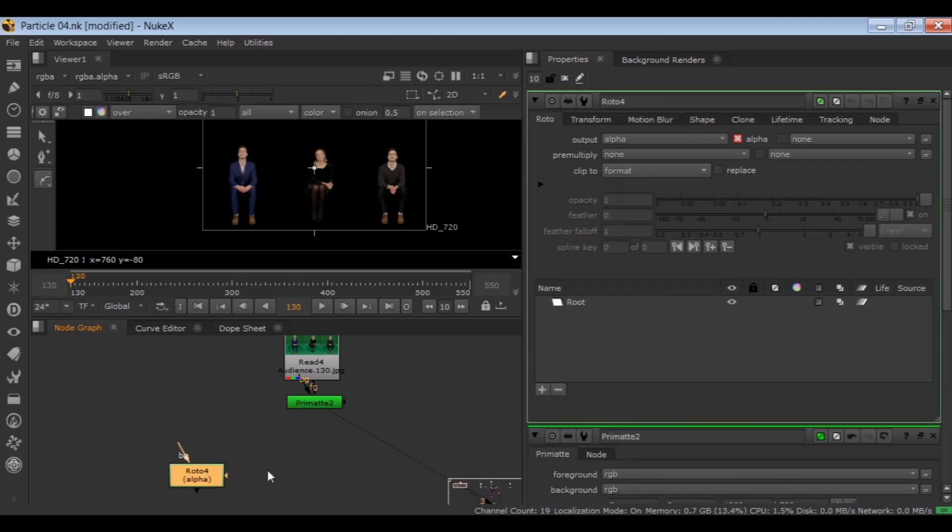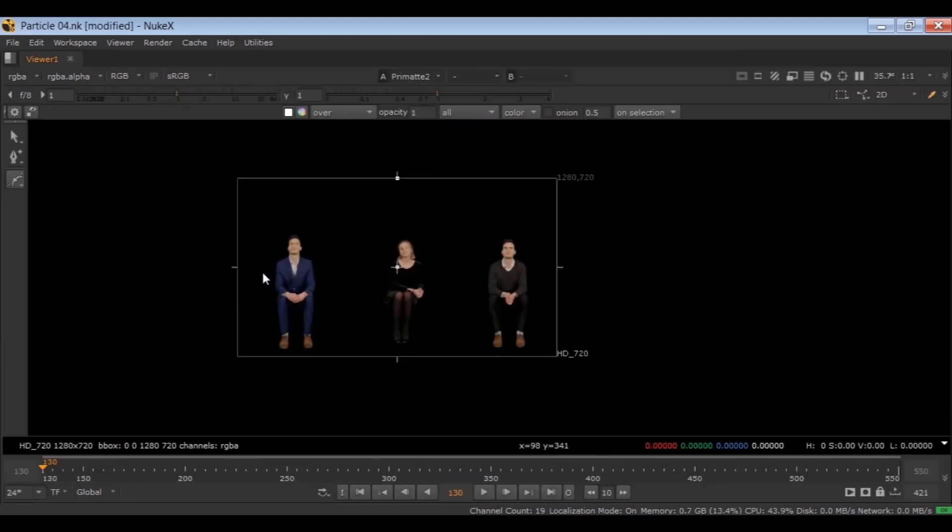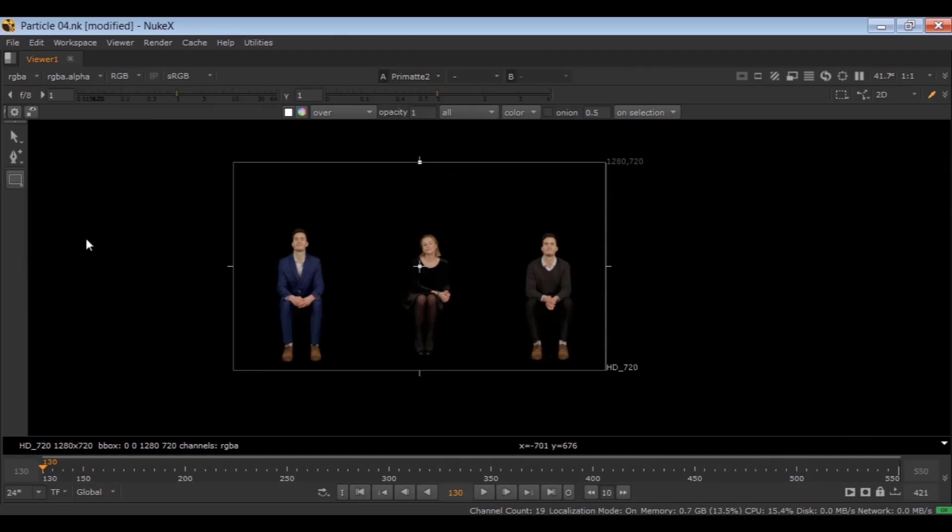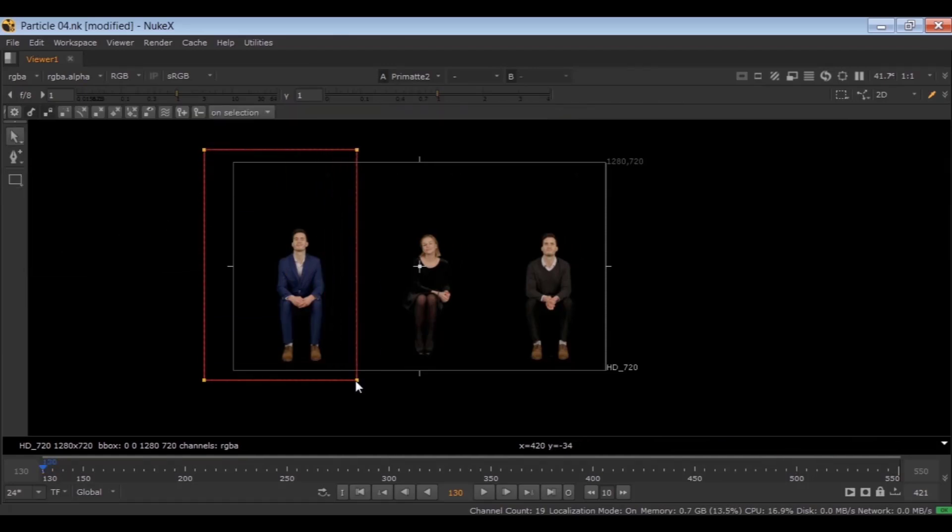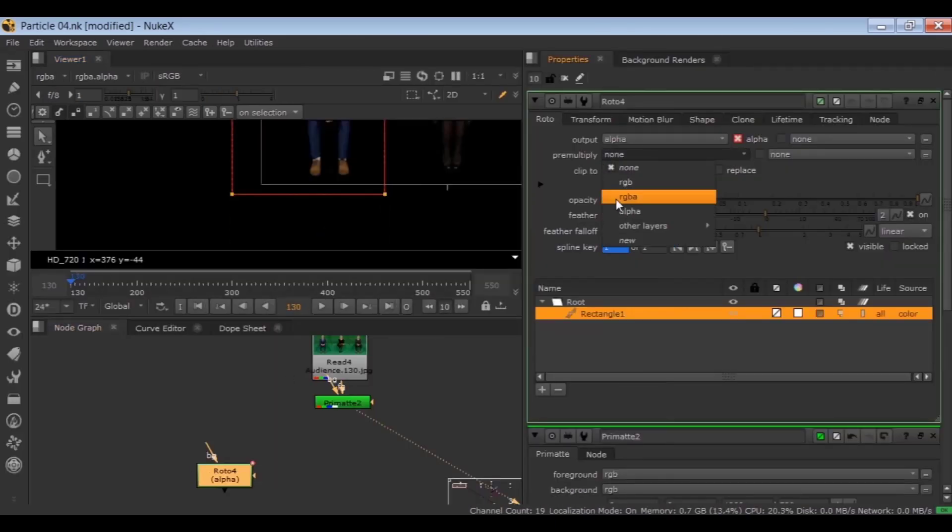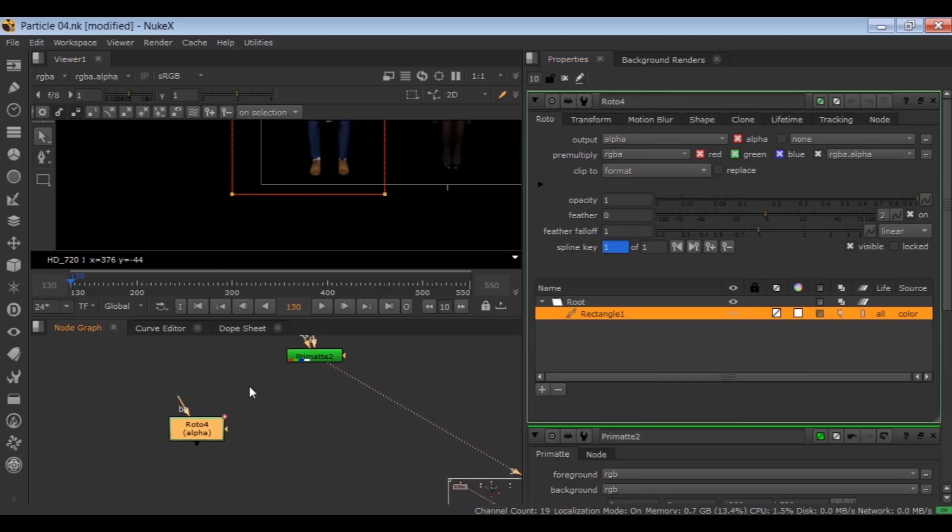Hit O for Roto. Draw a mask around this character, then set the pre-multiply to RGBA.